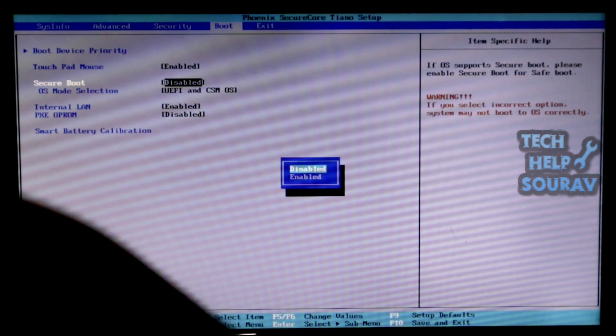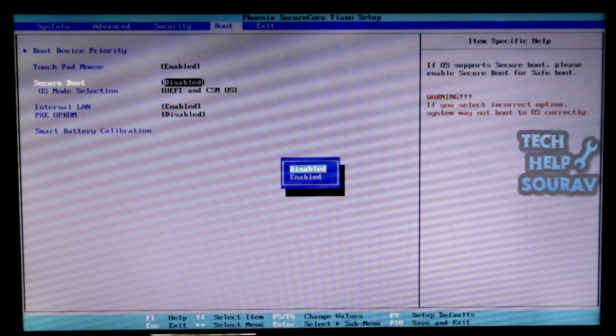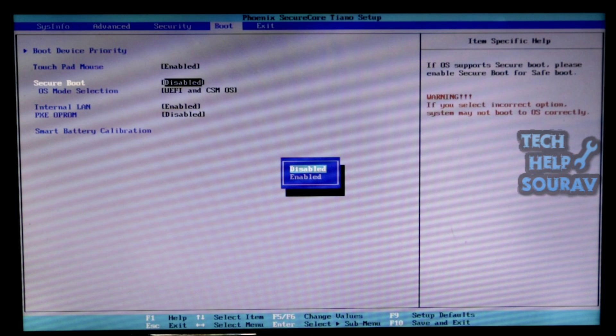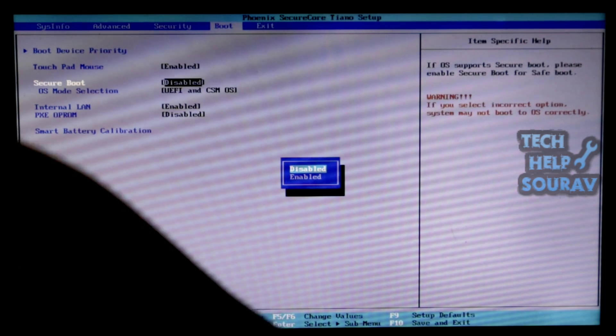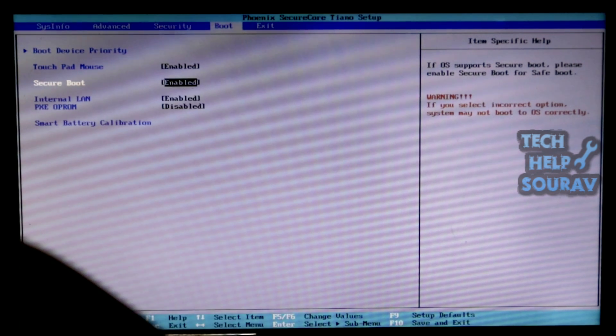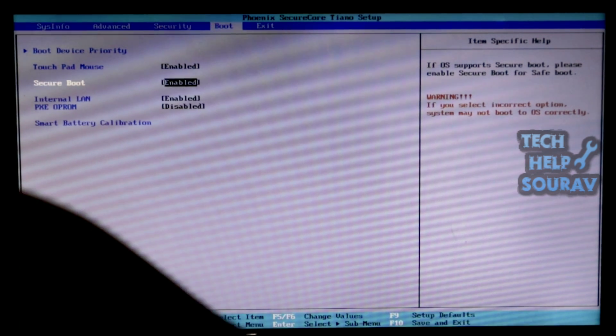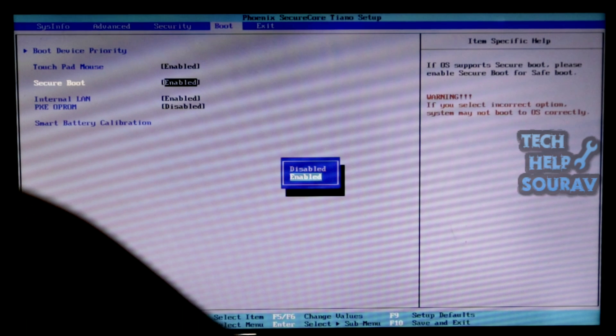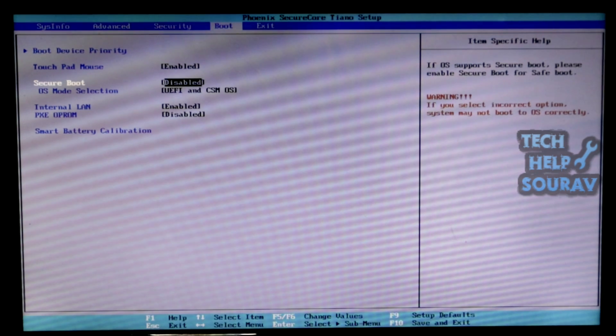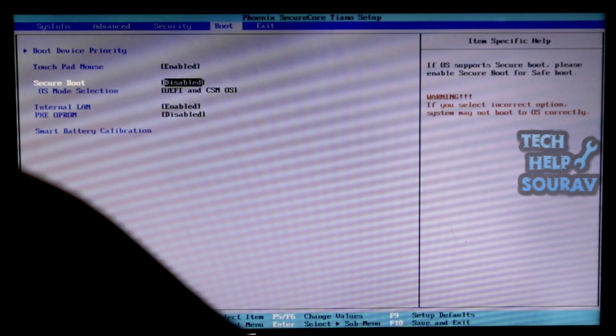Then you go to the boot section. And after going to boot section, go to secure boot option. Go to secure boot options and enable it if it is disabled first, and save the BIOS settings by pressing F10 keyboard and your system will restart.